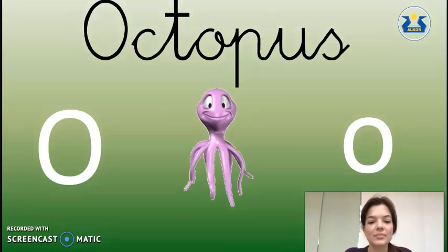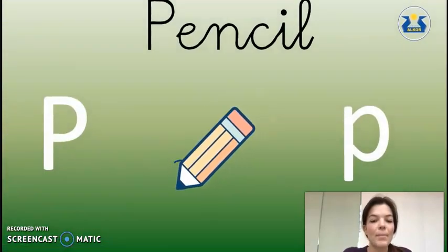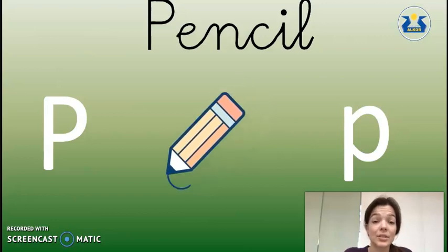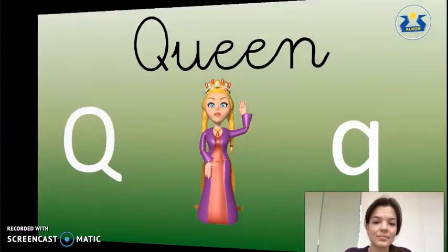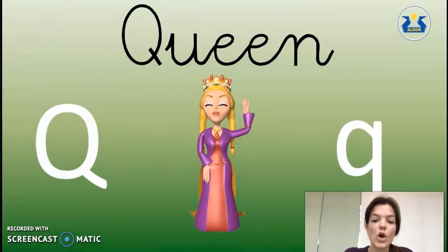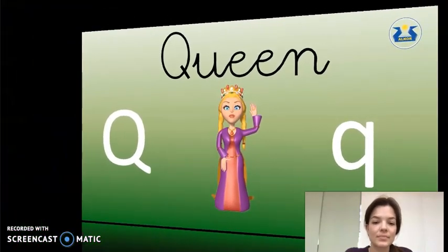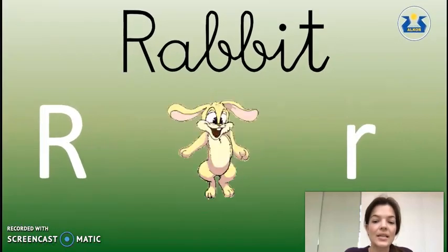P as in Pencil. Q as in Queen. R as in Rabbit.